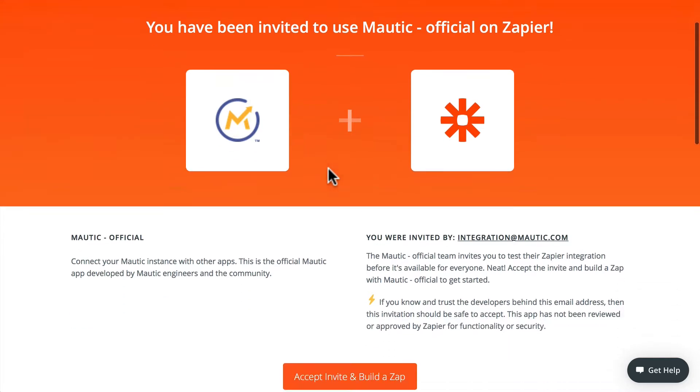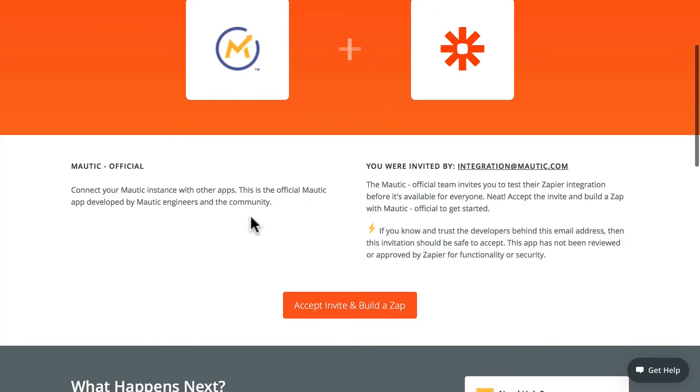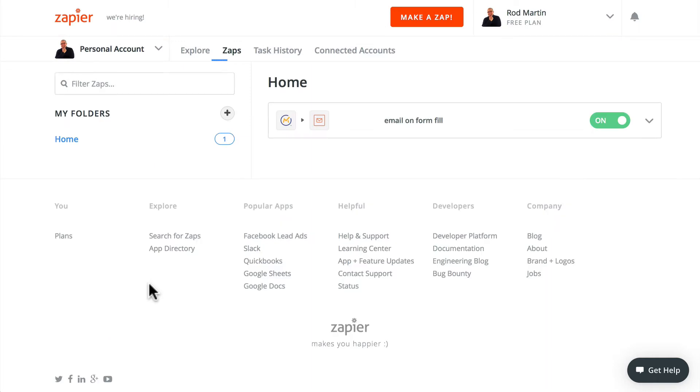What you're seeing on the screen is an invite. It hasn't gone public yet. By the time you're watching this video, it should have. I'm going to accept the invite and build a Zap. I've already built one, but I'm going to build another one so you can see how easy it is to do.